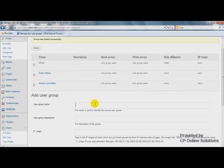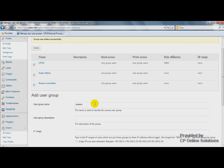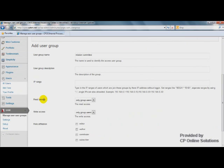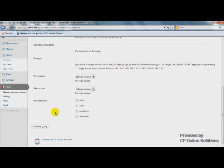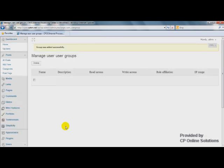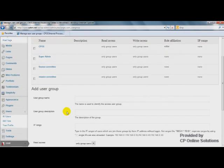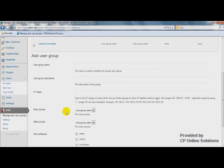And let's add another user group. Let's call it Mission Committee. For users from this group, they have read and write access. For users from other groups, they don't have. Click Add User Group.